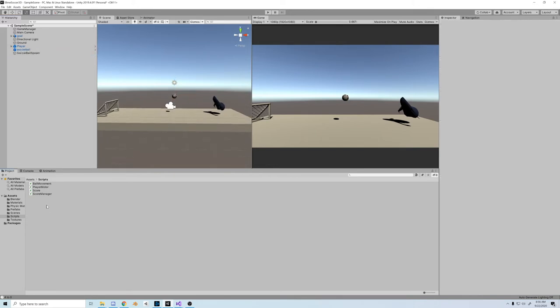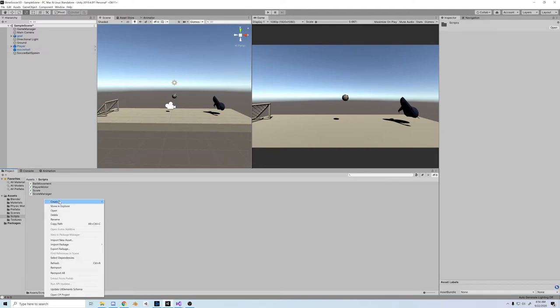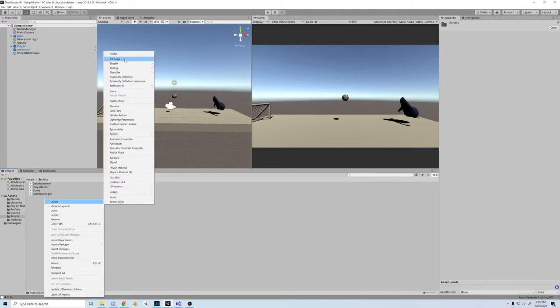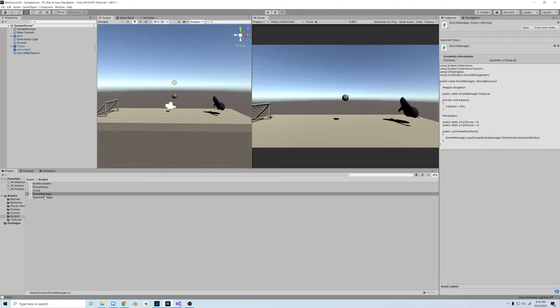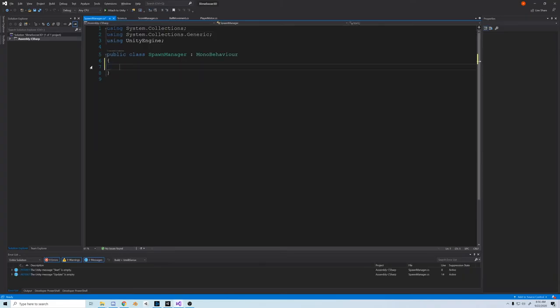So first things first, let's create an empty game object we can use as a point to spawn our ball, and then let's create a script to spawn the ball. We'll call it spawn manager, and let's pop it on the game manager object.